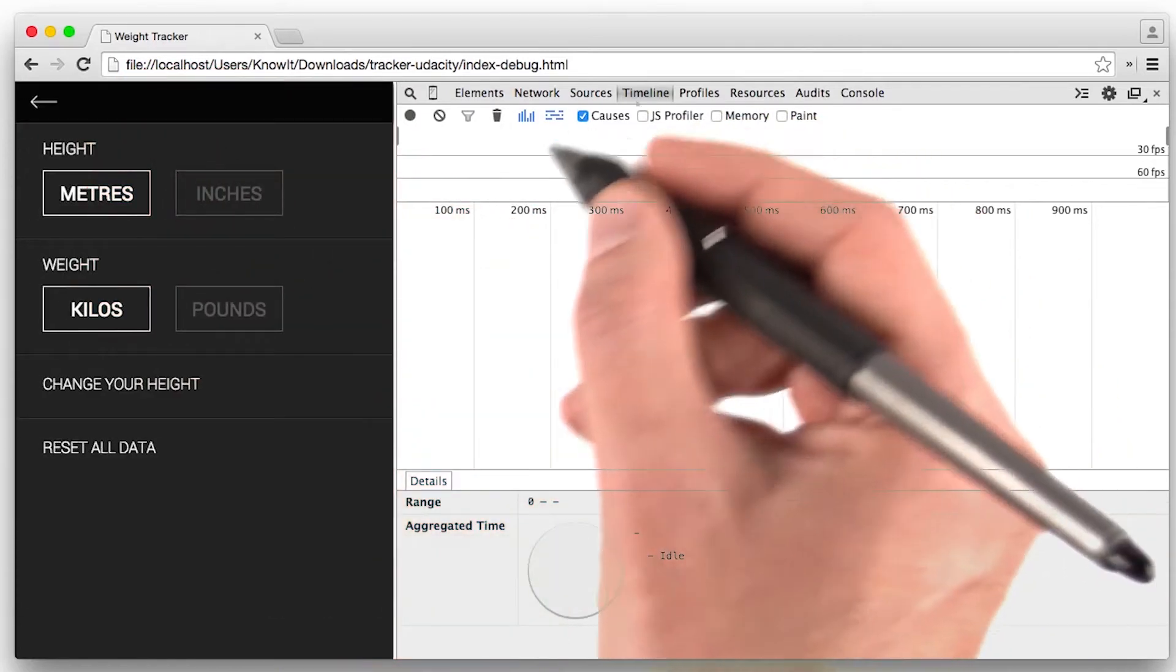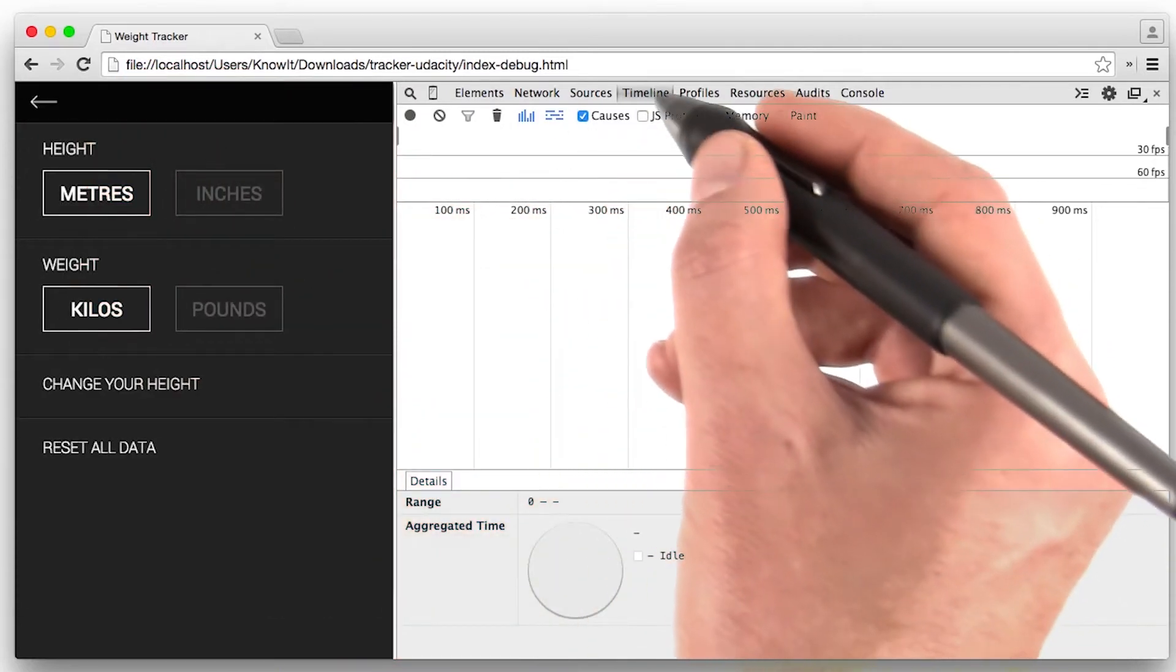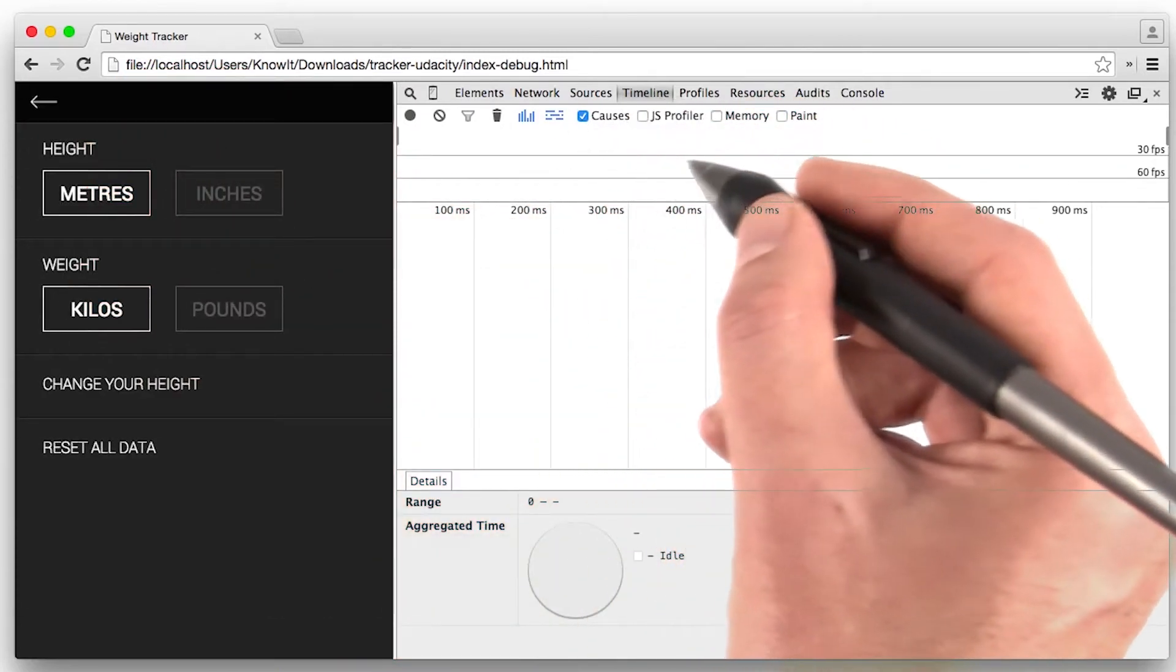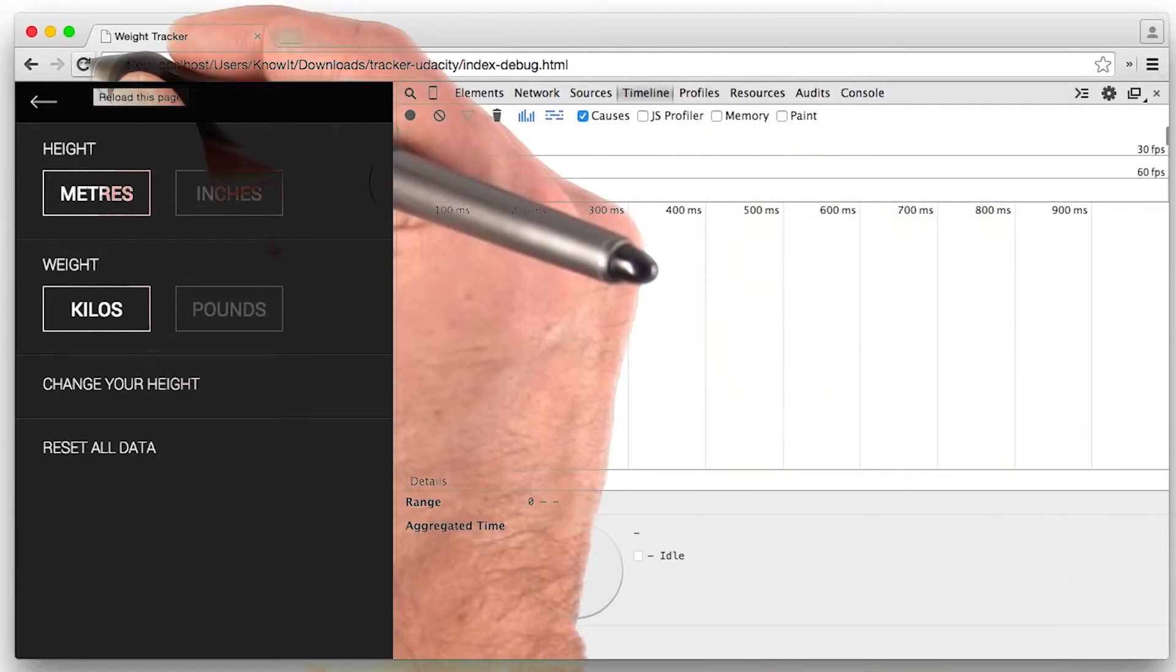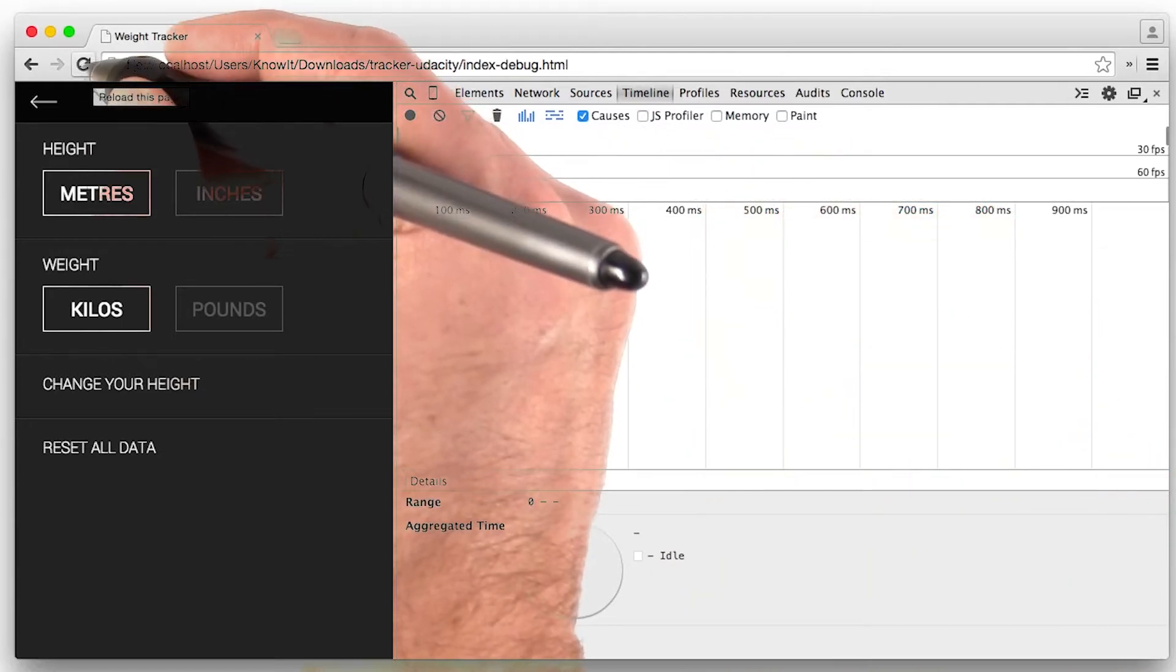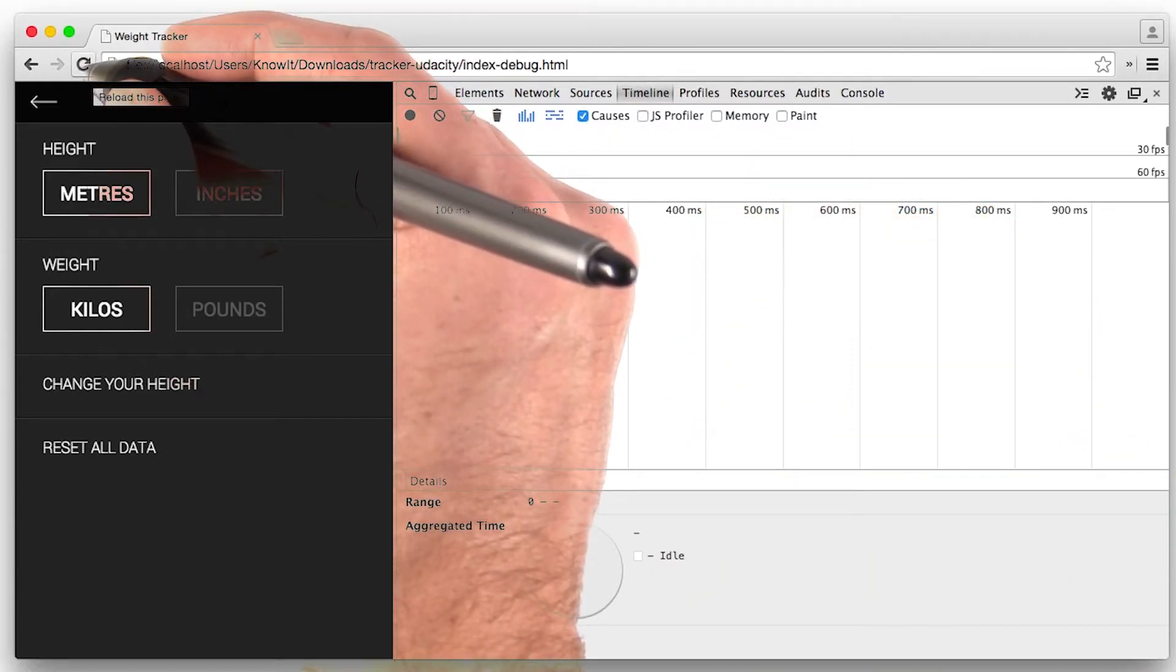So now with the timeline open, I'm going to see if I can find out what the cause is. The first thing I'm going to do is refresh the page, just so that I know I've got a fresh start.